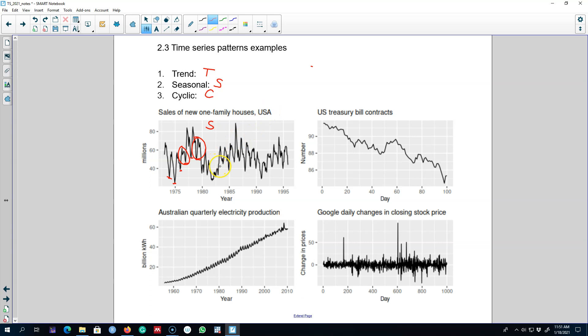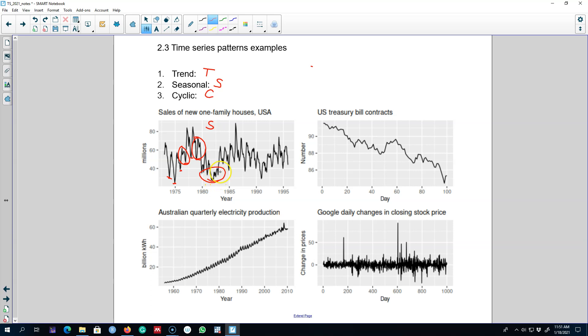Now we do not observe any upward or downward trend, so there is apparently no trend in the series. We also observe that there are some random fluctuations like here. Sometimes the series is going down without any predictable pattern and sometimes it's going up without any predictable pattern. Hence there is some cyclical behavior in this series. So there is seasonality and cyclical pattern in this series but no trend.